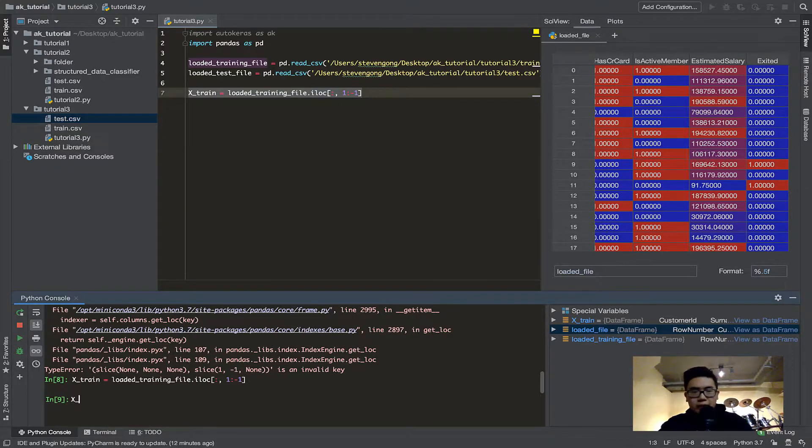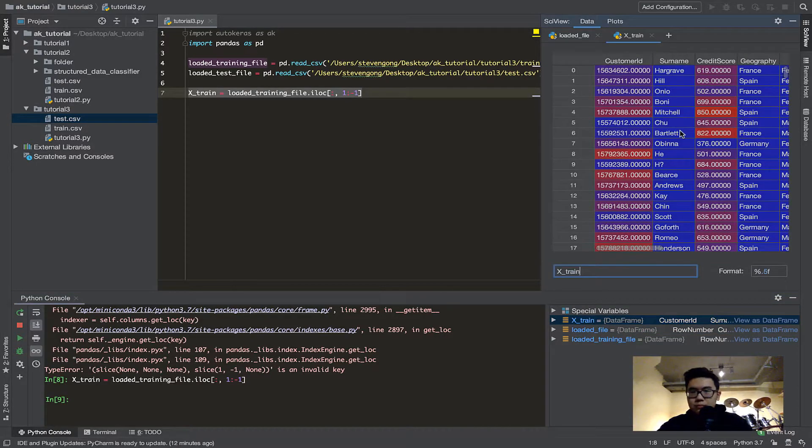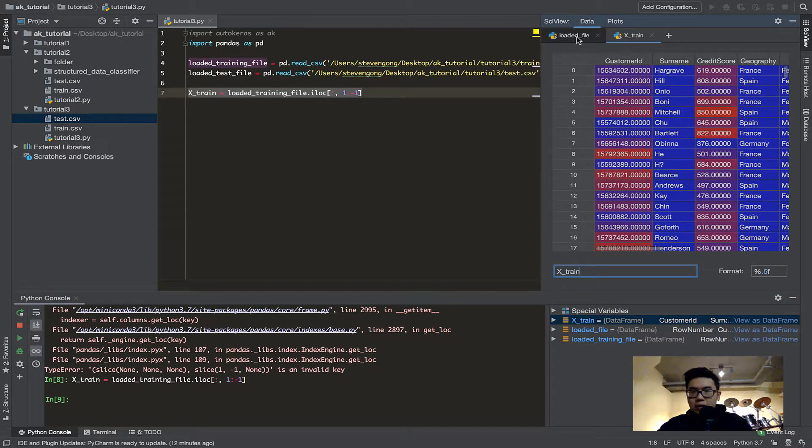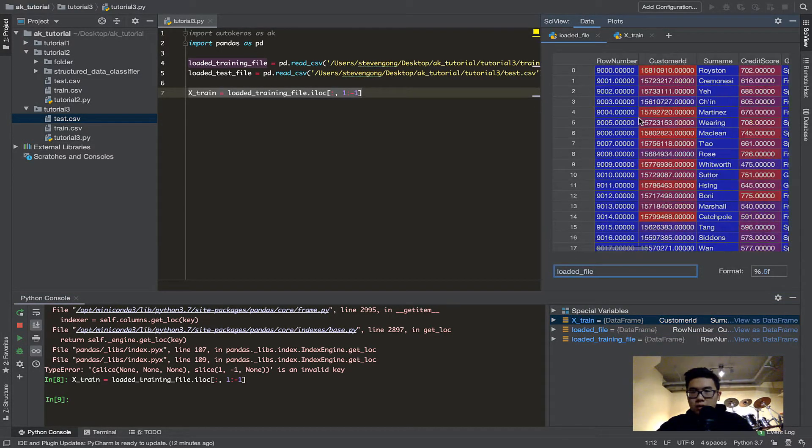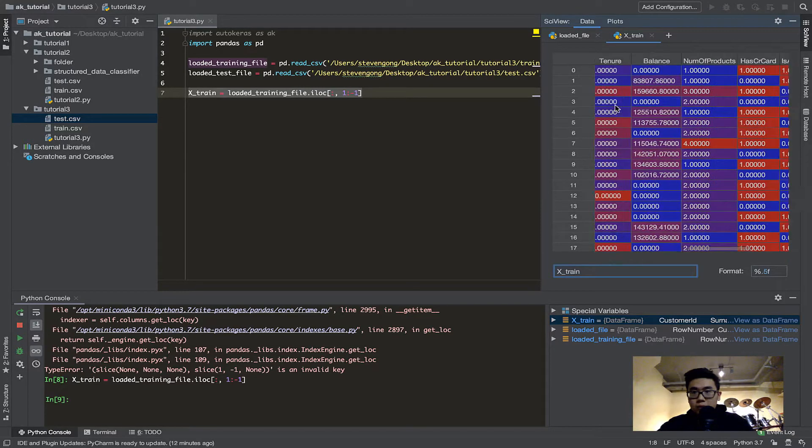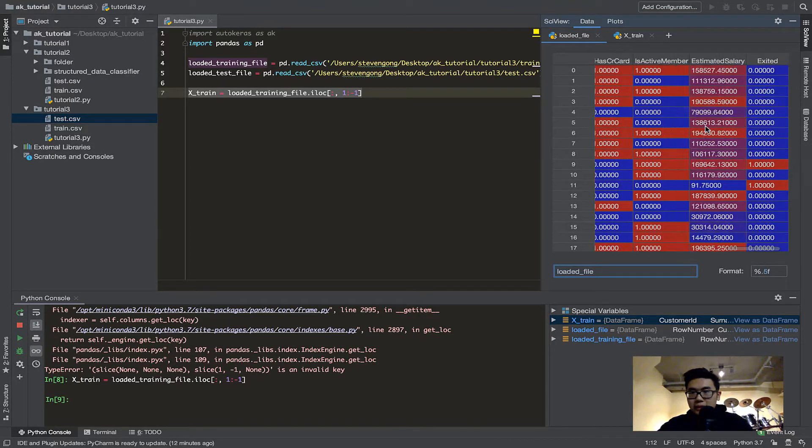So, now, if you look at Xtrain over here, you can view it as a dataframe. And you can see how it doesn't have the row number anymore, and it doesn't have this exit anymore.